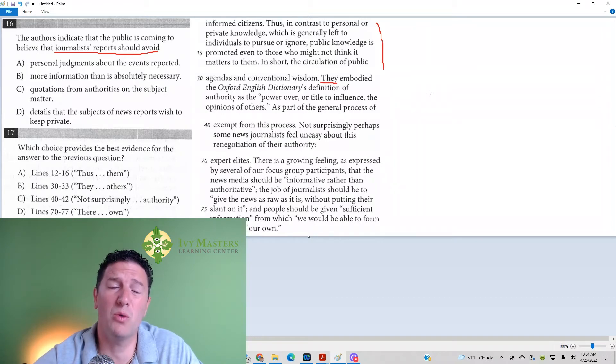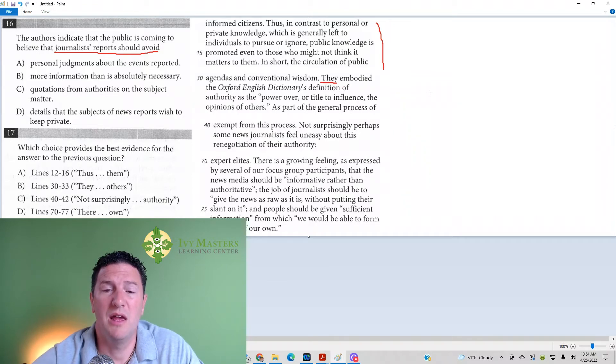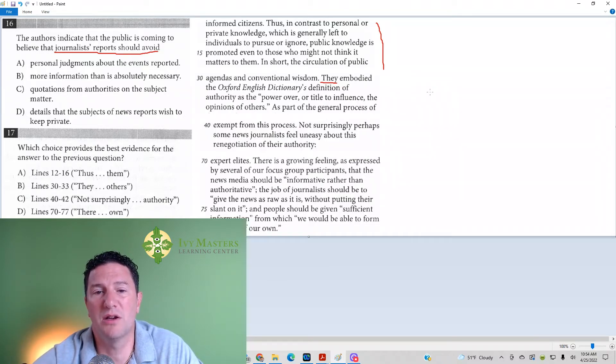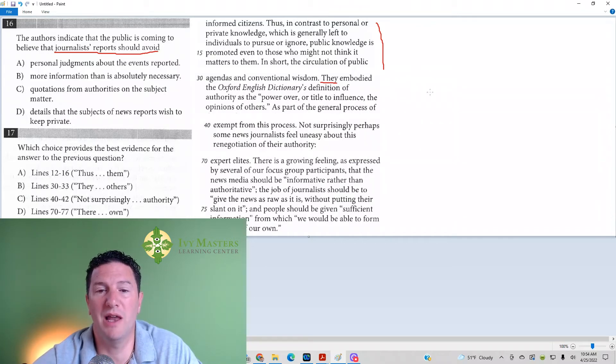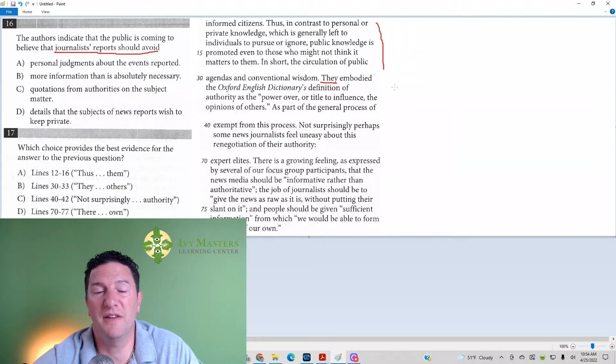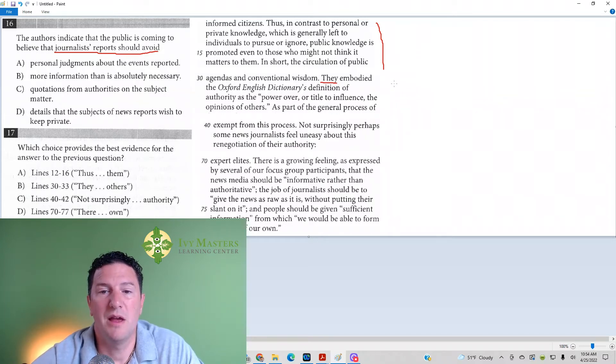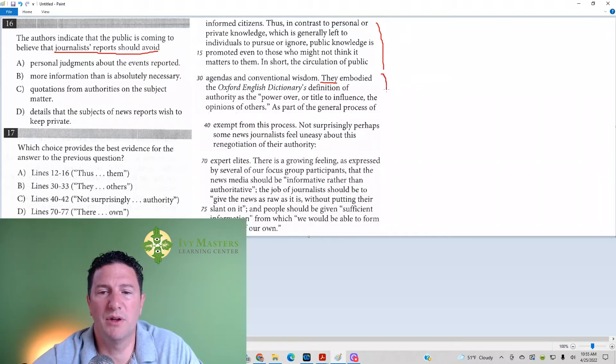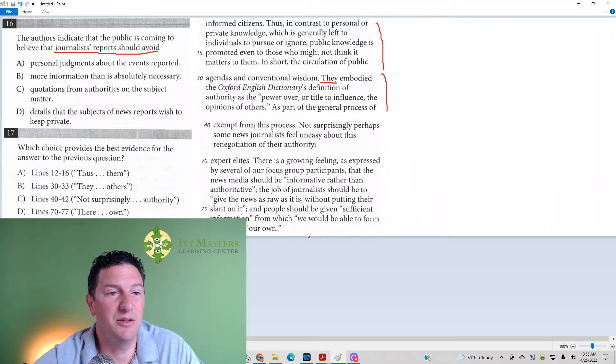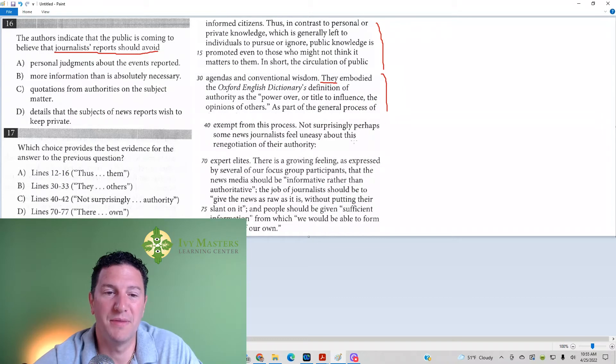Before, what it's talking about is the BBC and the Times of London. Those two media outlets were authoritative sources of public knowledge. And when it says they, it's talking about the BBC and the Times of London. So, that's just basically defining what an authoritative news source is. It's not telling you what journalists should avoid.